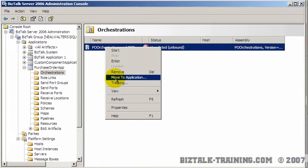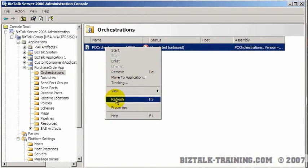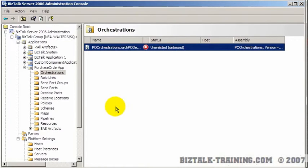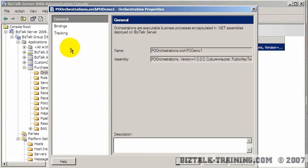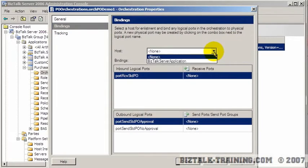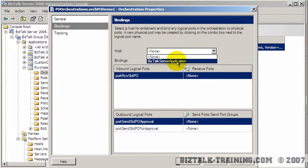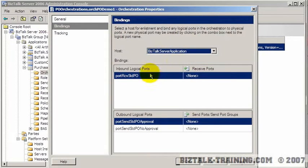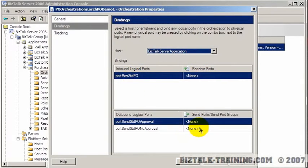If I go to properties of that orchestration and then click bindings, we can set the host, which is the BizTalk server instance that it will run under. But here what we need to do is tie it to some receive ports and send ports. And so we don't have all those set up yet.